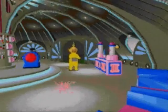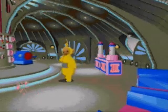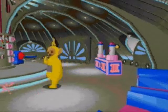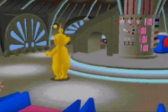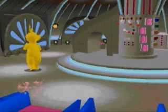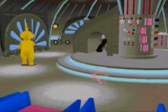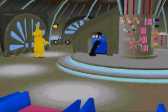The animated pink cursor is your way of guiding the Teletubbies and starting the special events and activities. Moving the cursor over most objects or a Teletubby will initiate a response.